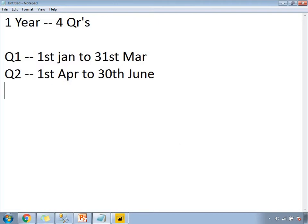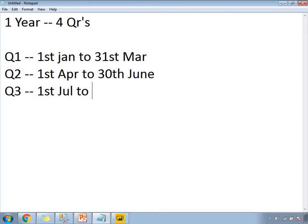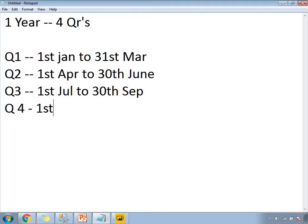The next quarter Q3 starts from 1st July to 30th September. The 4th quarter runs from 1st October to 31st December. This is how the quarter distribution happens.